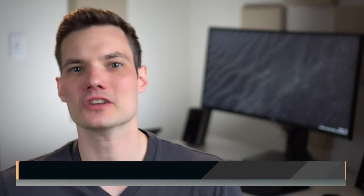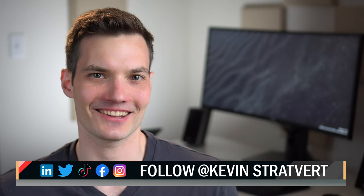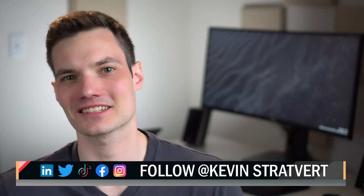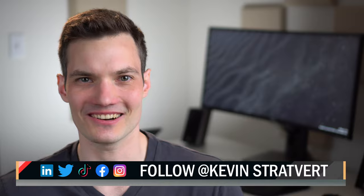To watch more videos like this one, please consider subscribing and as always, I'll see you in the next video.